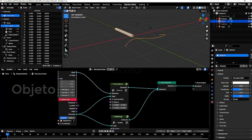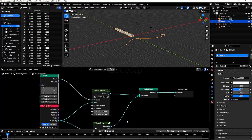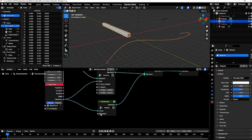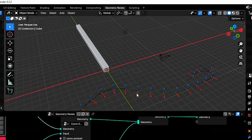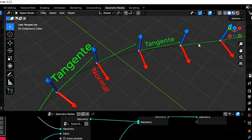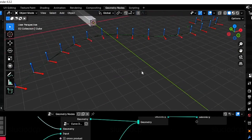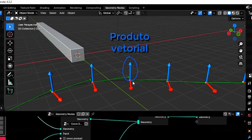We'll need an object — in this case, a cube that will be deformed — and a curve. Each point on the curve has a normal vector in red and a tangent vector in green, both of which can be read directly. However, we'll need a third vector, calculated from the two previously mentioned ones, using a mathematical operation called cross product.